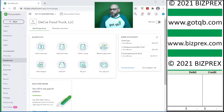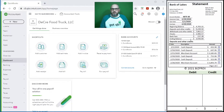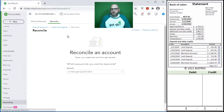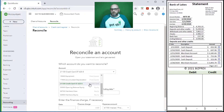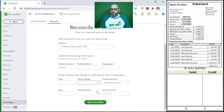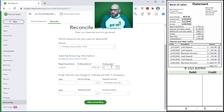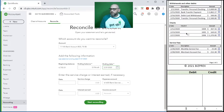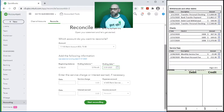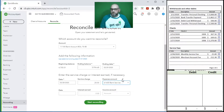Let's go ahead and reconcile our bank account next. Here it is. Make sure that it is selected. Alright - ending balance, ending date. Do we have any fees? Yes, we have fees - our service fees. $25 bank service charge.